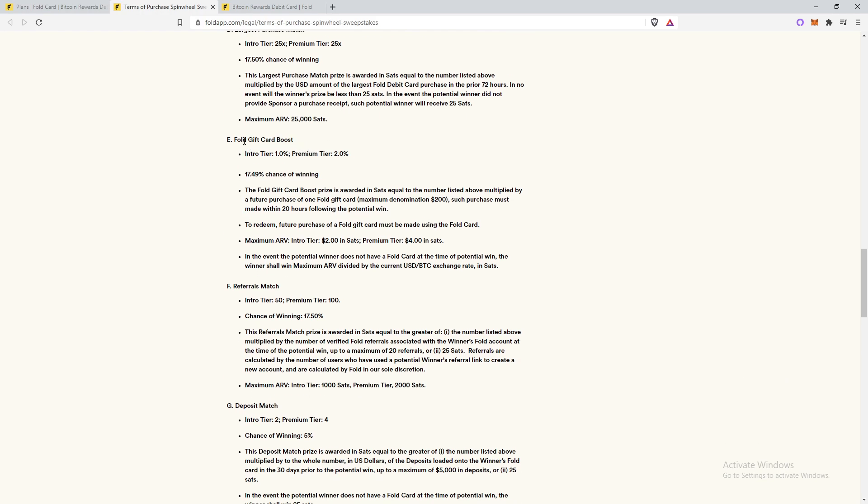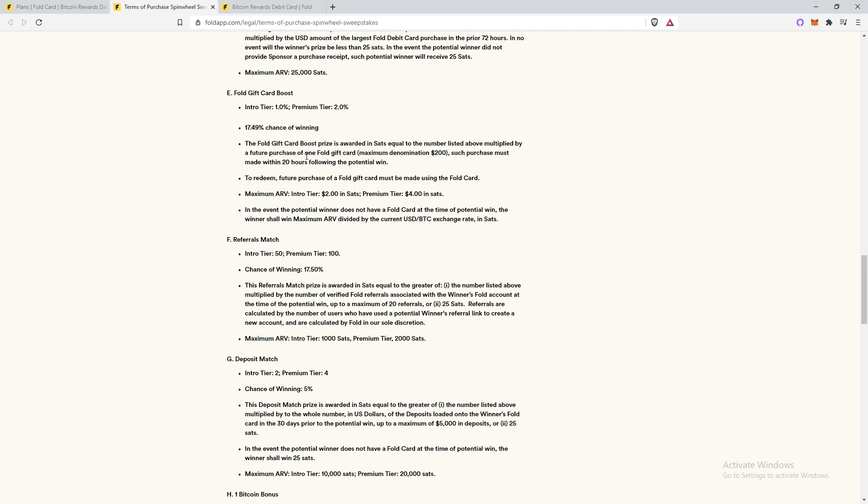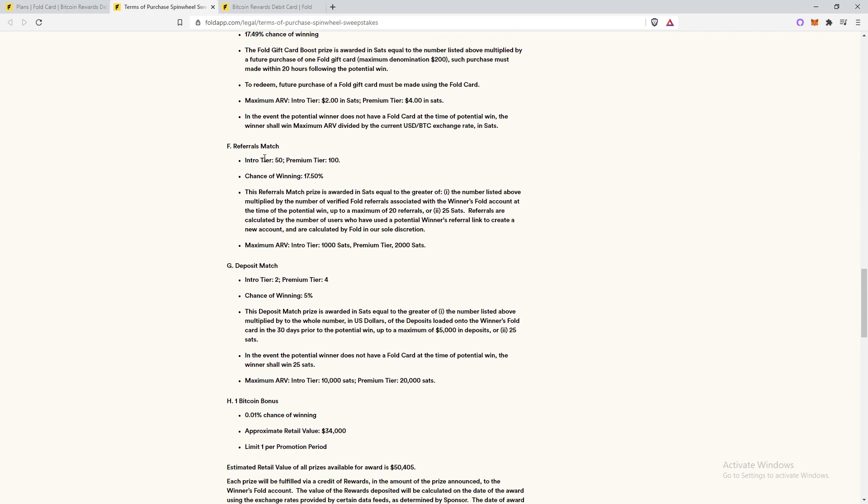They also have the full gift card boost. A lot of people don't really like this one, so they might be getting rid of it, but it's basically it's a really high percent chance of winning too. It's 17.49% chance of winning. You can get 2% back extra on a full gift card. So you don't actually get any sats back on the purchase you just made, but you get an extra 2% on the next full gift card you buy within the next 20 or 24 hours.